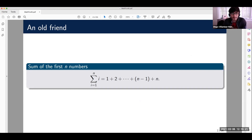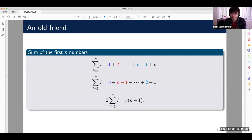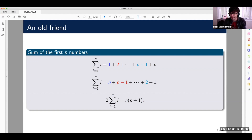So this is the sum of the first n numbers. What people tell you the first time you look at it in a class is that you can reverse the integers and sum the first one with the last one, the second one with the second to last one, et cetera. When you do that, you get that each column sums to n plus one, and because you have n summands, you get n times n plus one.